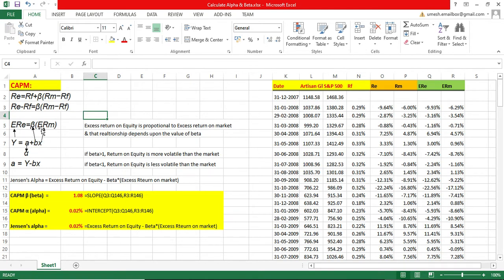So the excess return on equity is proportional to the excess return on market, and that relationship depends on the value of beta. If beta is greater than 1, return on equity is more volatile than the market. If beta is less than 1, return on equity is less volatile than the market.